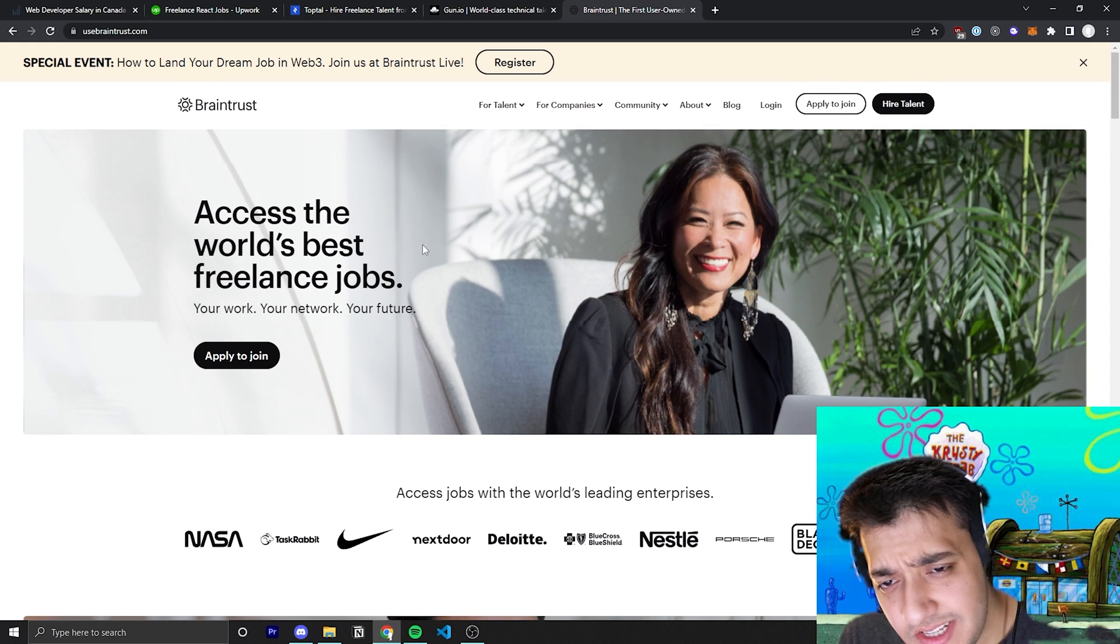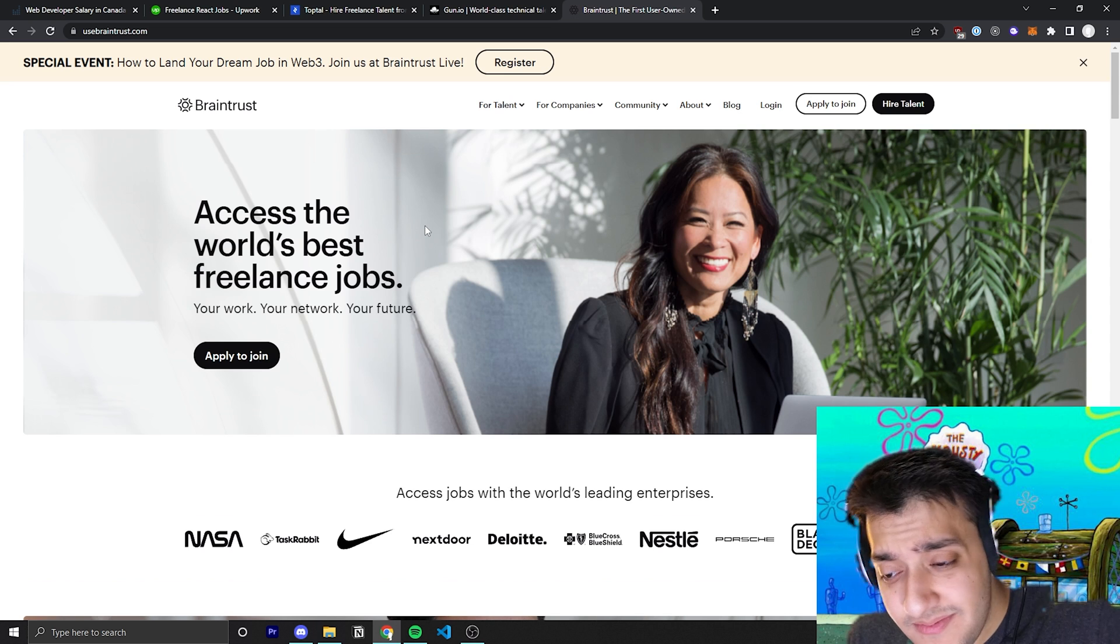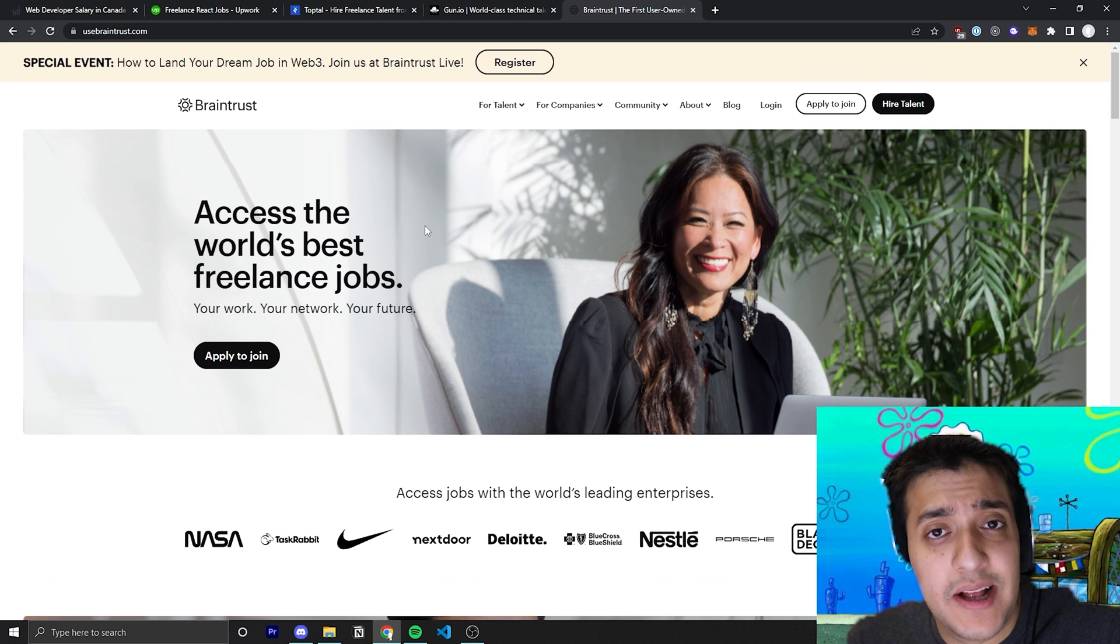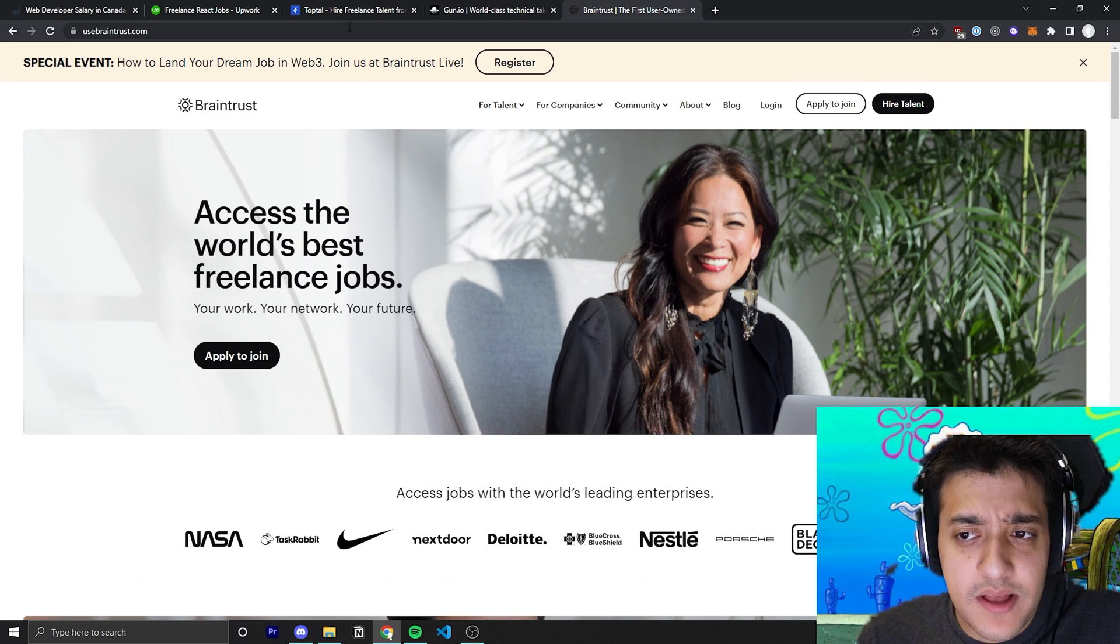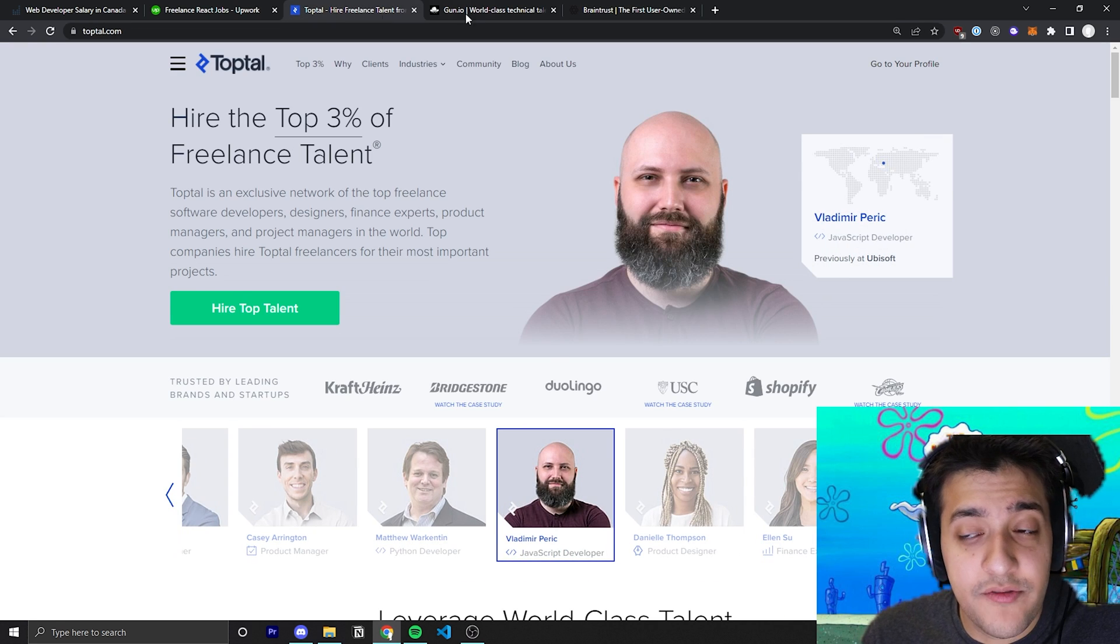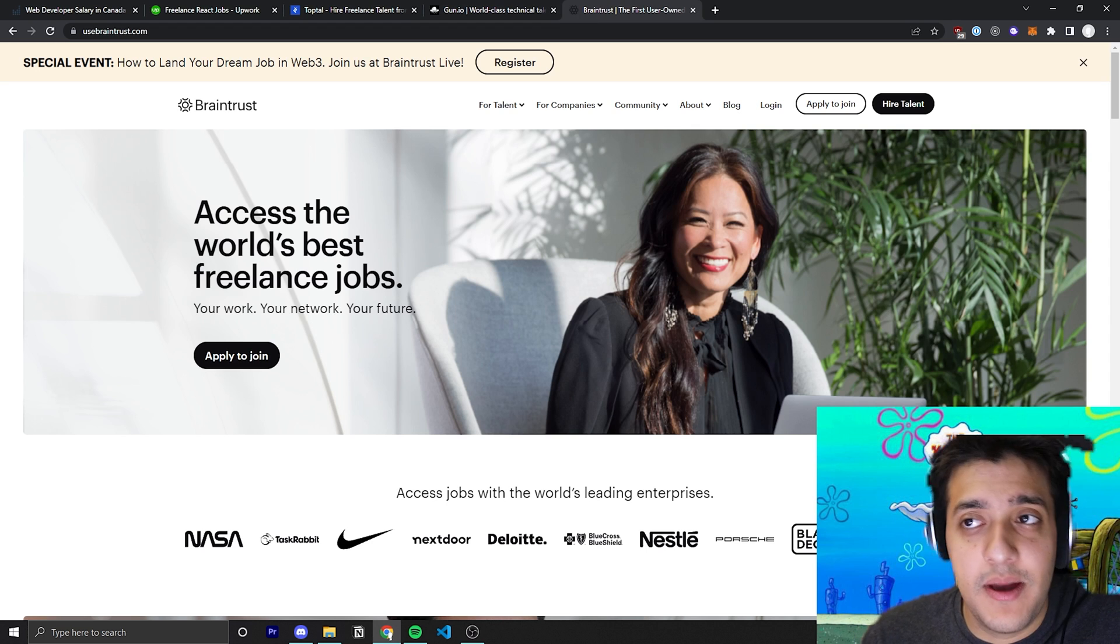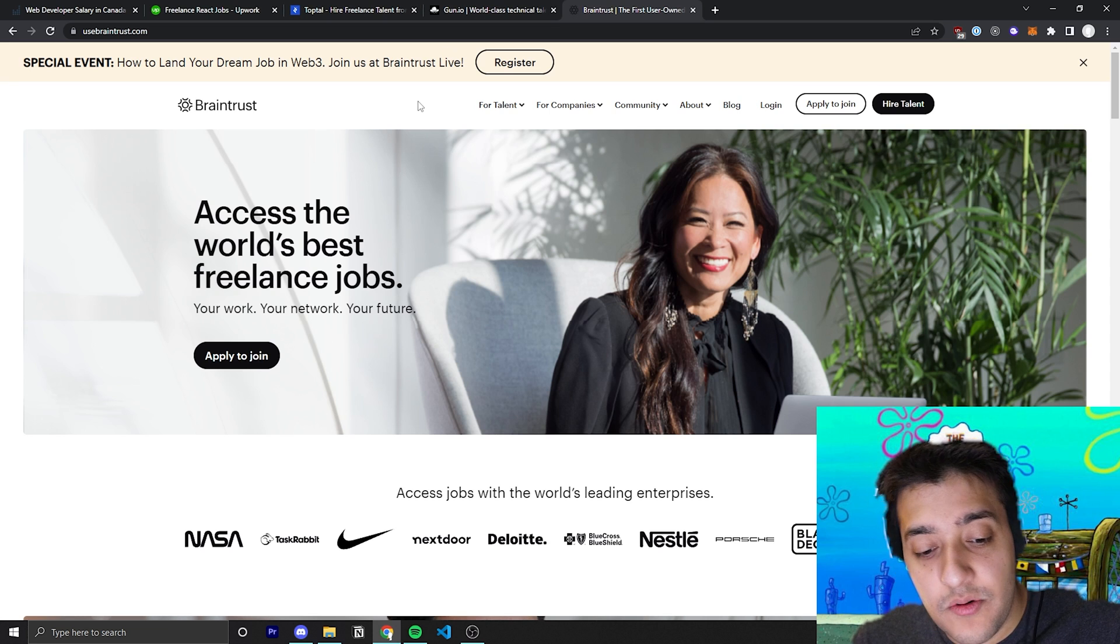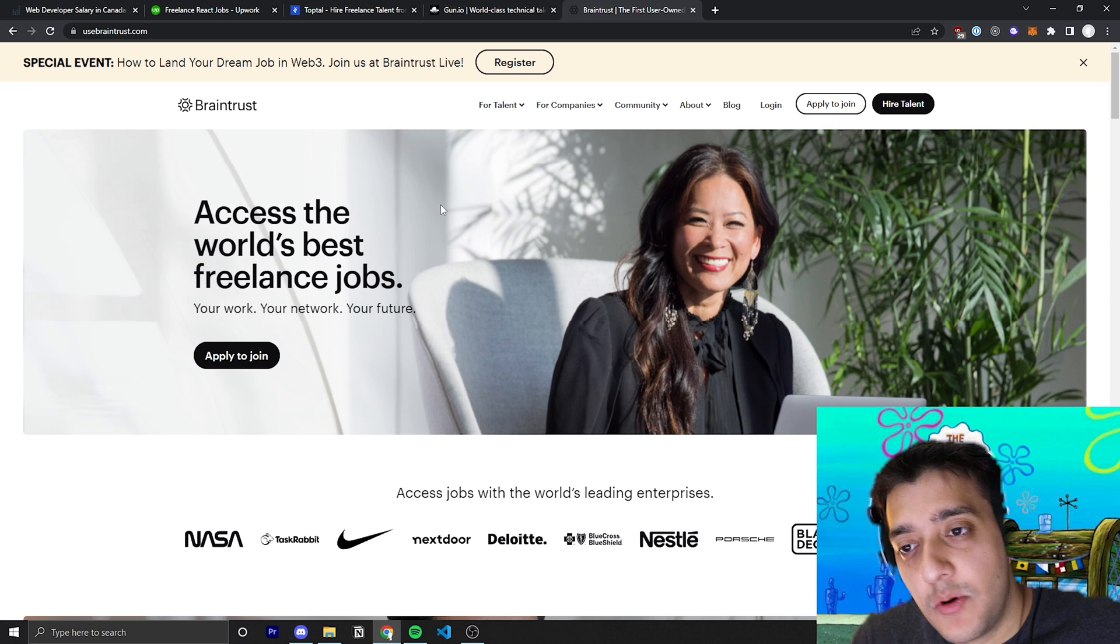But essentially, Braintrust is going to be similar to the previous two platforms where they match you with a company. And the difference is with TopTal, it's almost all consulting. It's almost all freelance. But with Gun.io and Braintrust, you can even get full-time opportunities instead of contracting and stuff like that. And a lot of them are also remote as well.